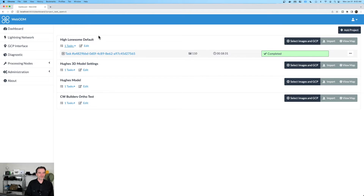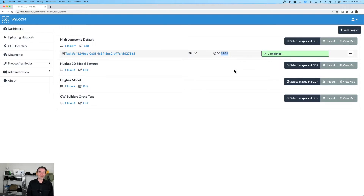Taking a look at the high-lonesome default, we have 110 images. The processing time on those 110 images was 18 minutes and 31 seconds — nice and speedy. And it does give us a decent ortho-mosaic result.